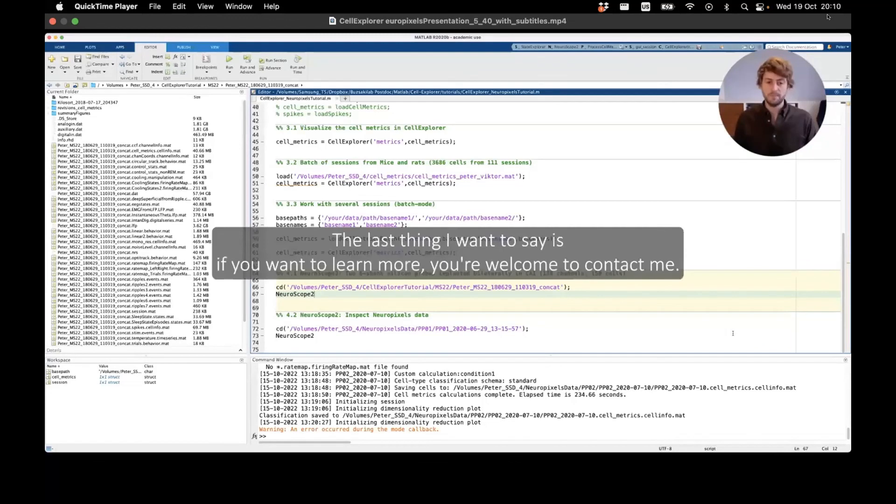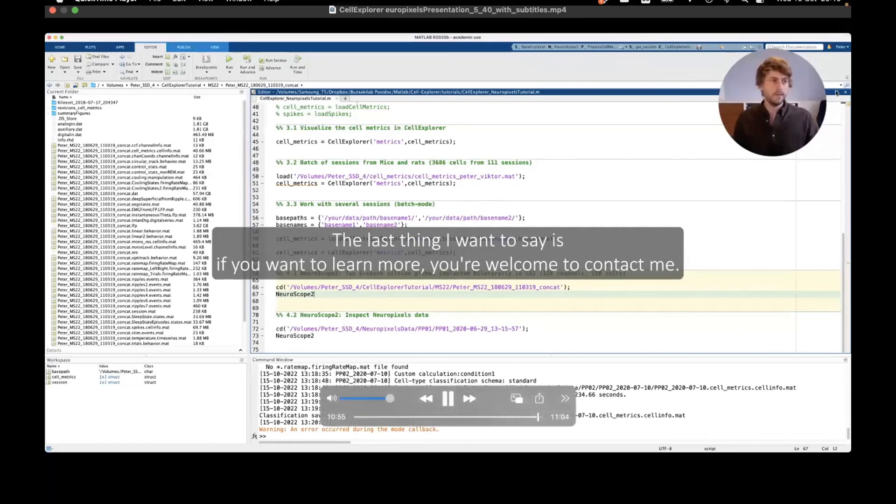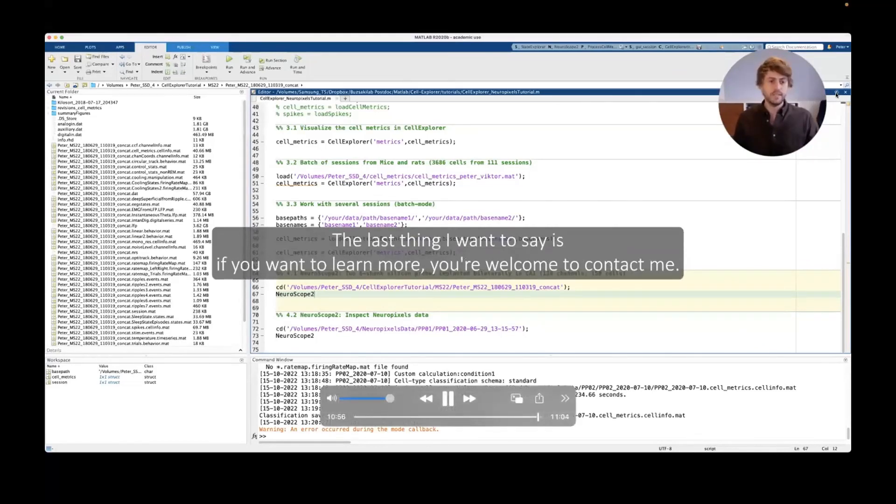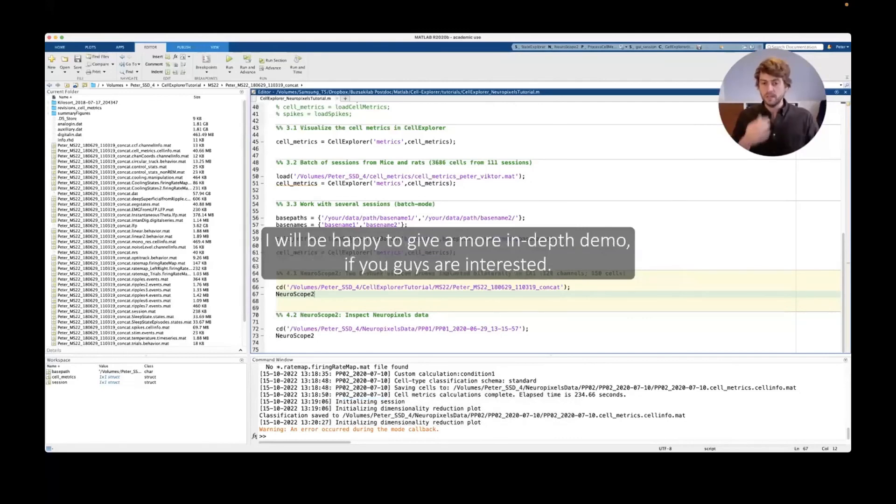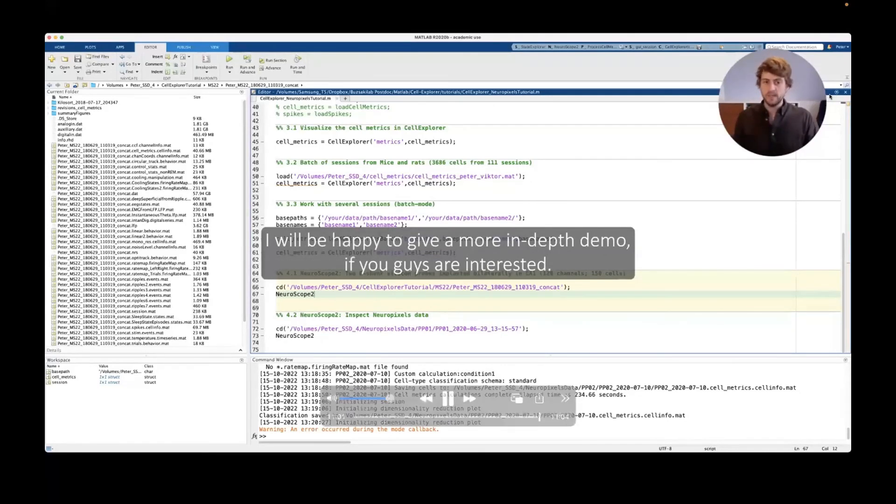And so I think this shows you the power of having a standardized format. And the last thing I want to say is if you want to learn more, you're welcome to contact me if you want a more in-depth demo. Thank you.